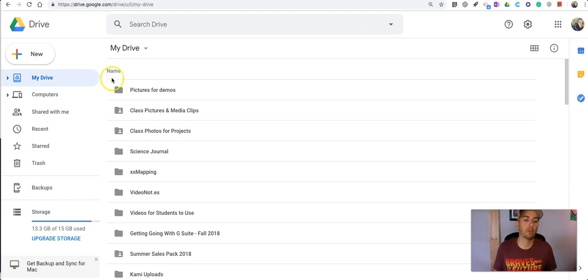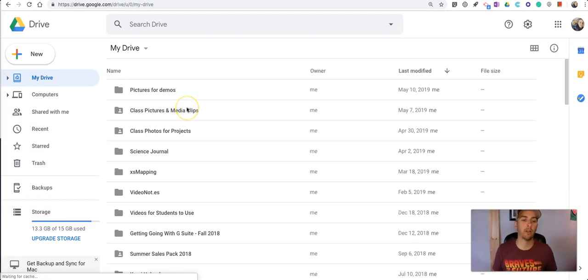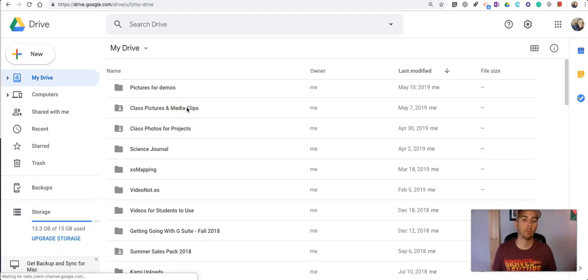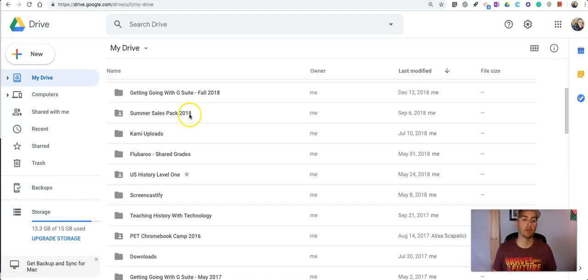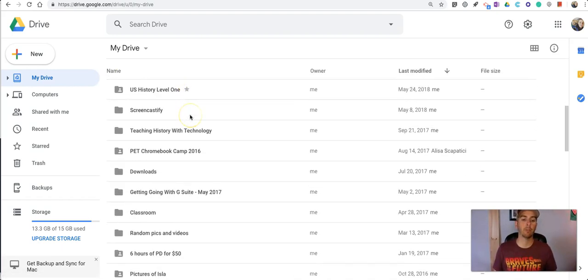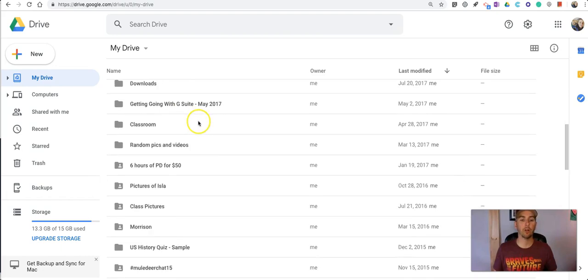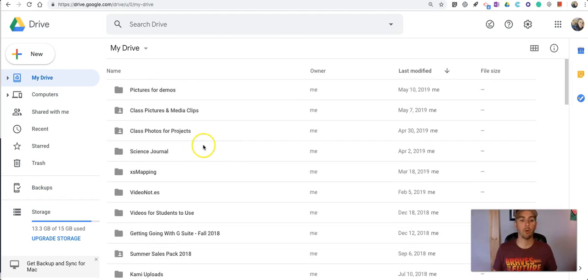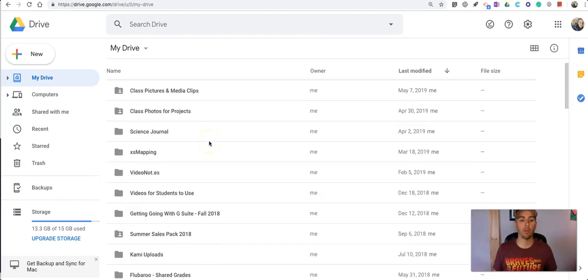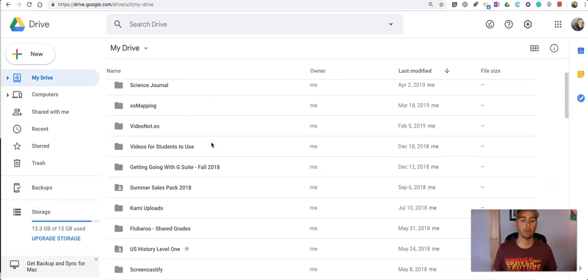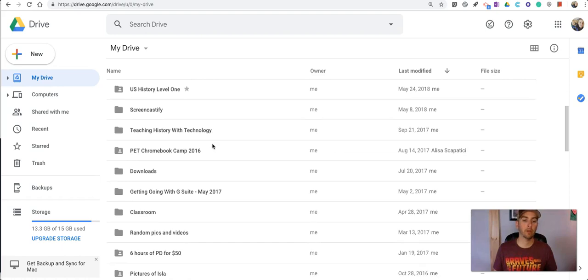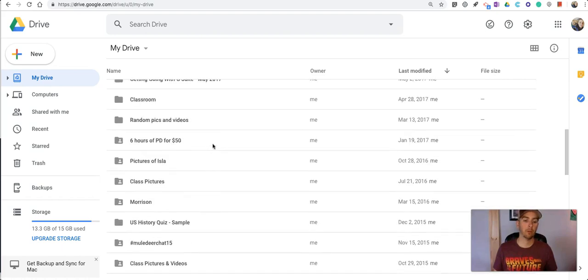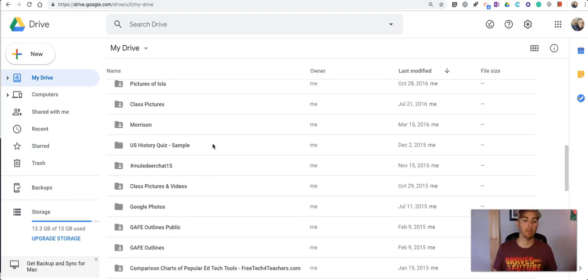I'm going to go into my classroom folder. So then go down and find my Google Classroom folder for that course and let me find that one.